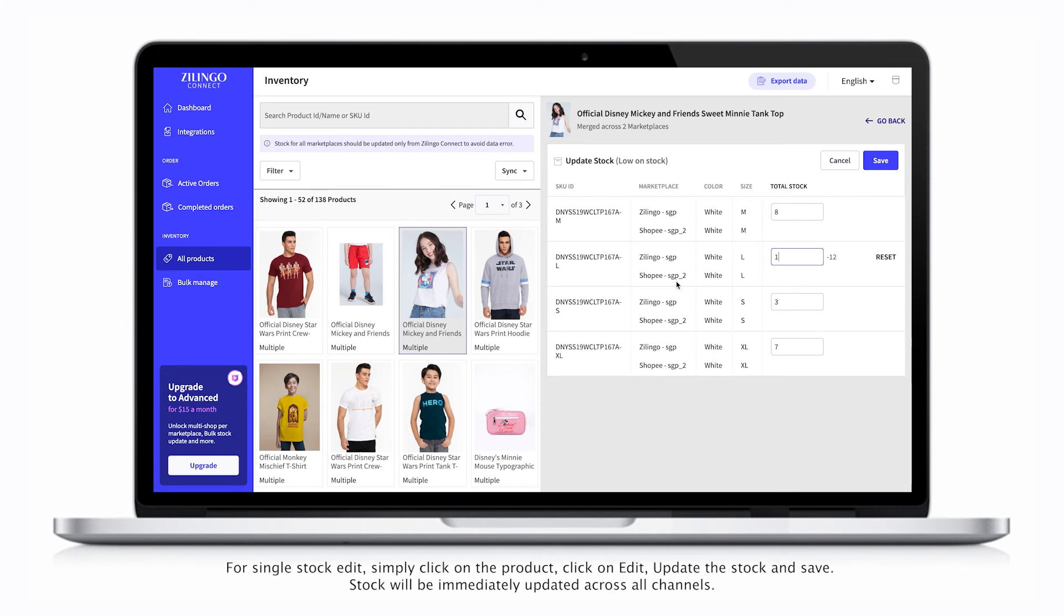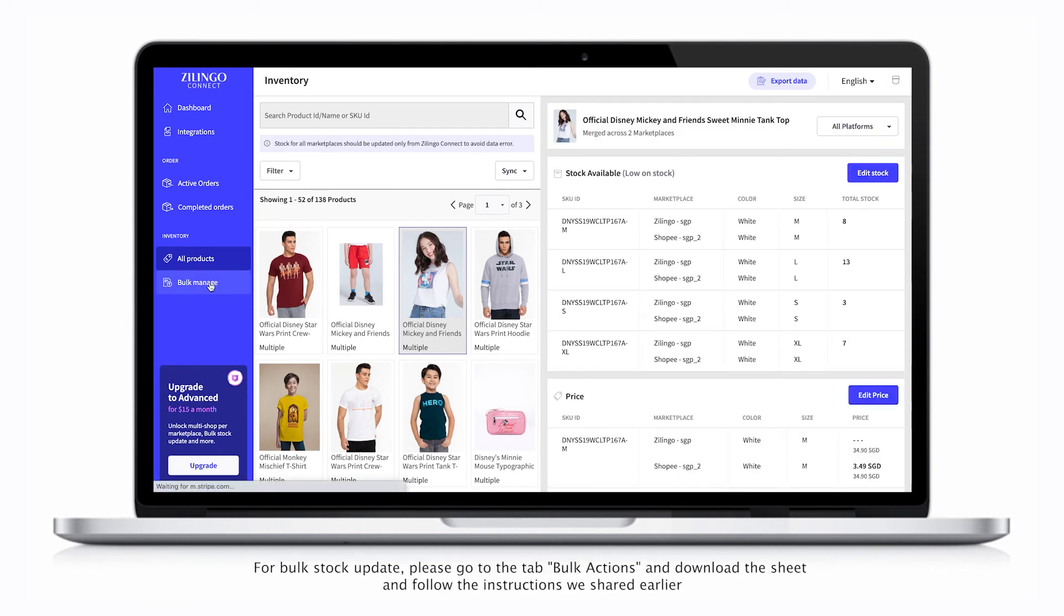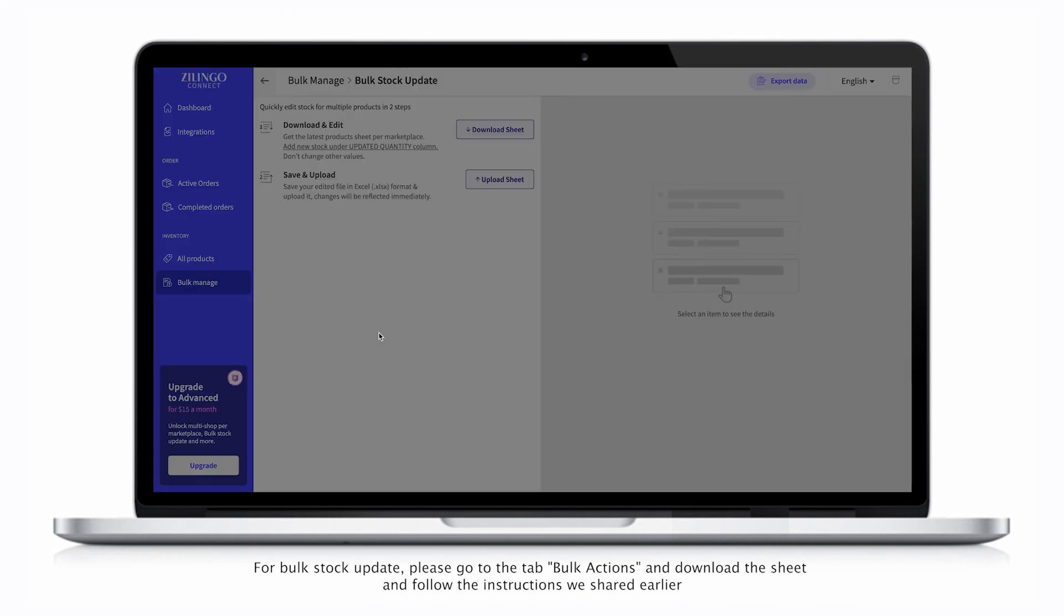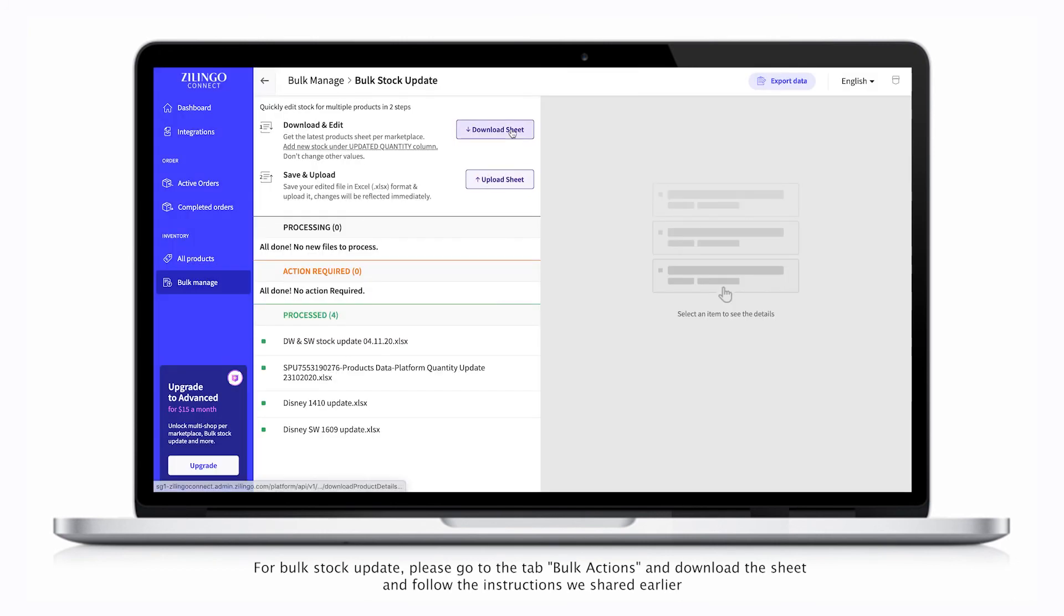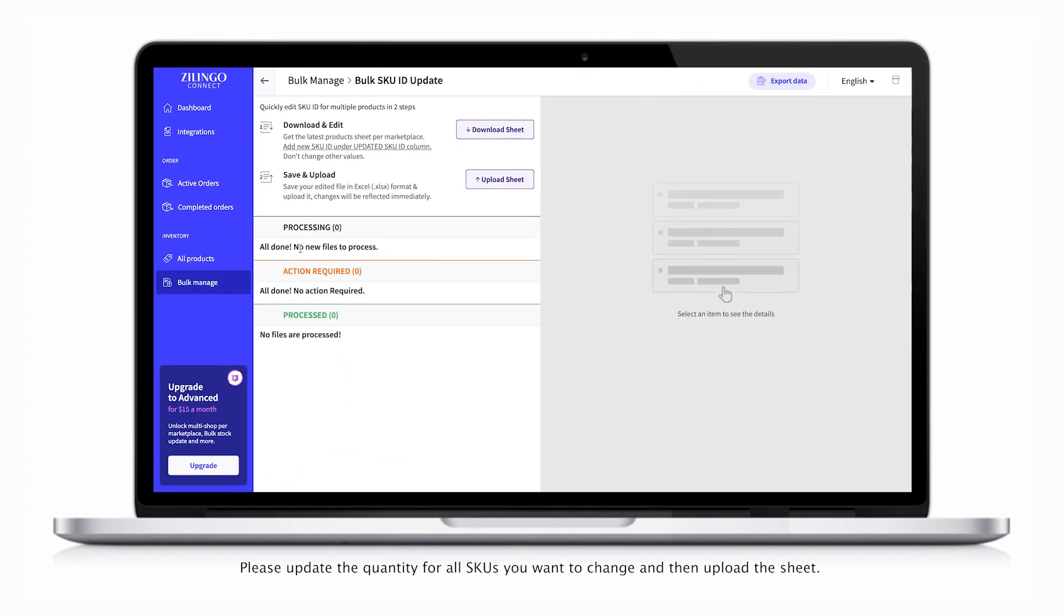Stock will be immediately updated across all channels. For bulk stock update, please go to the tab Bulk Actions, download the sheet, and follow the instructions we shared earlier. Please update the quantity for all SKUs you want to change, and then upload the sheet.